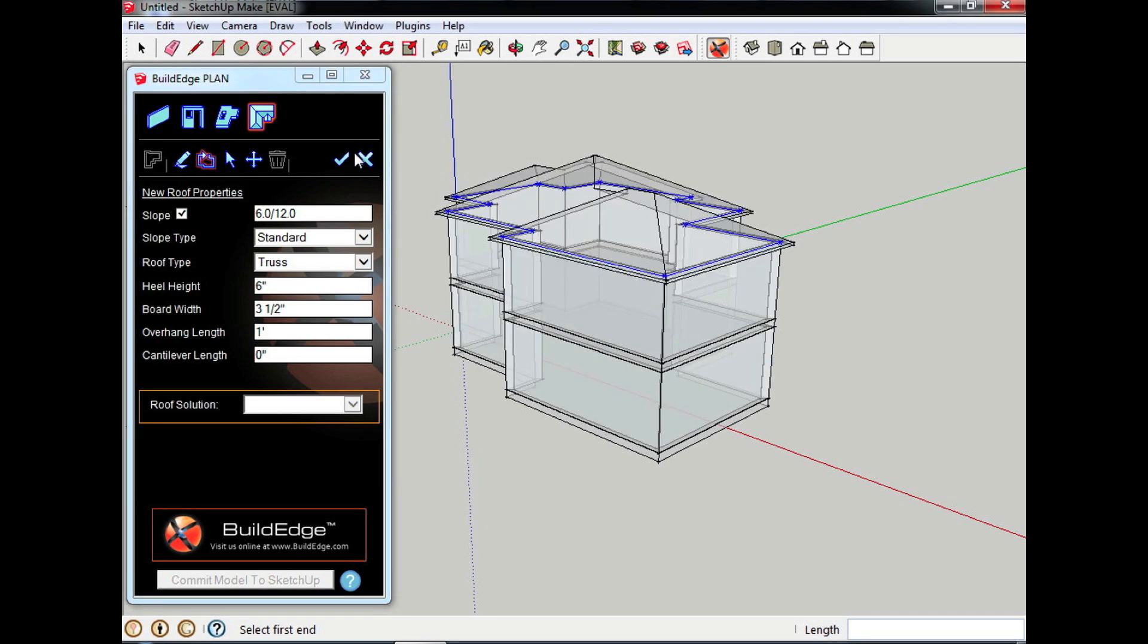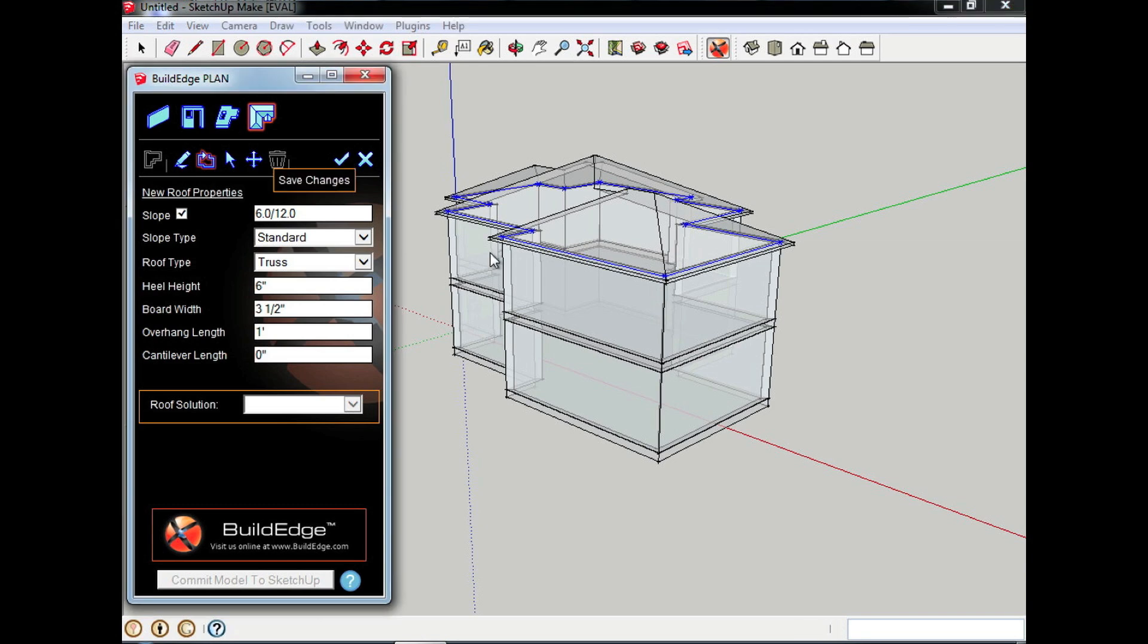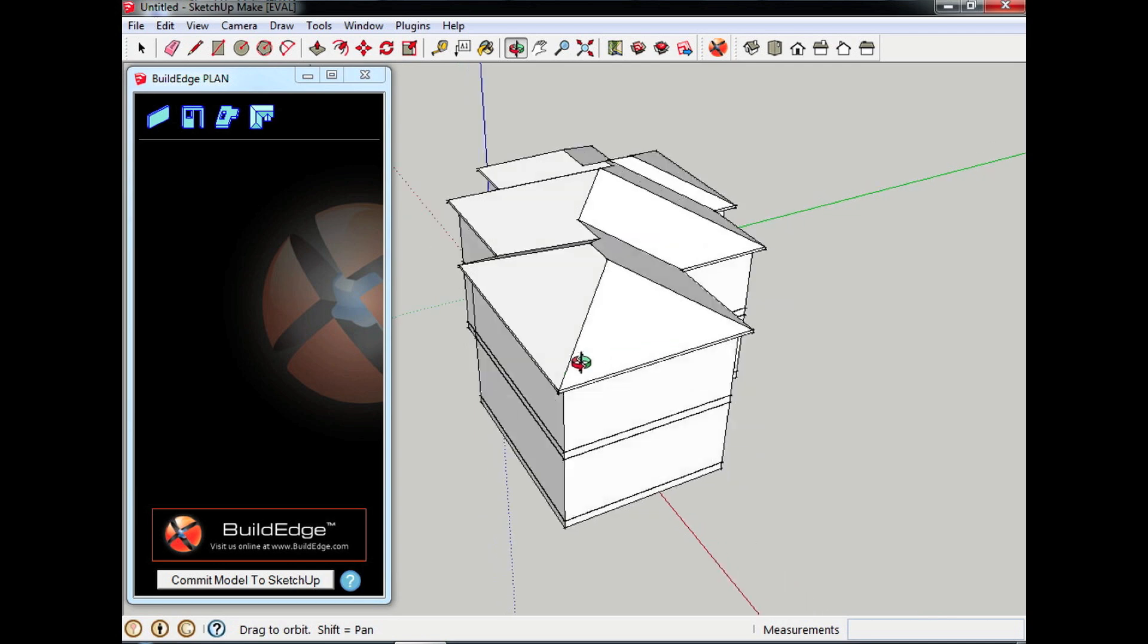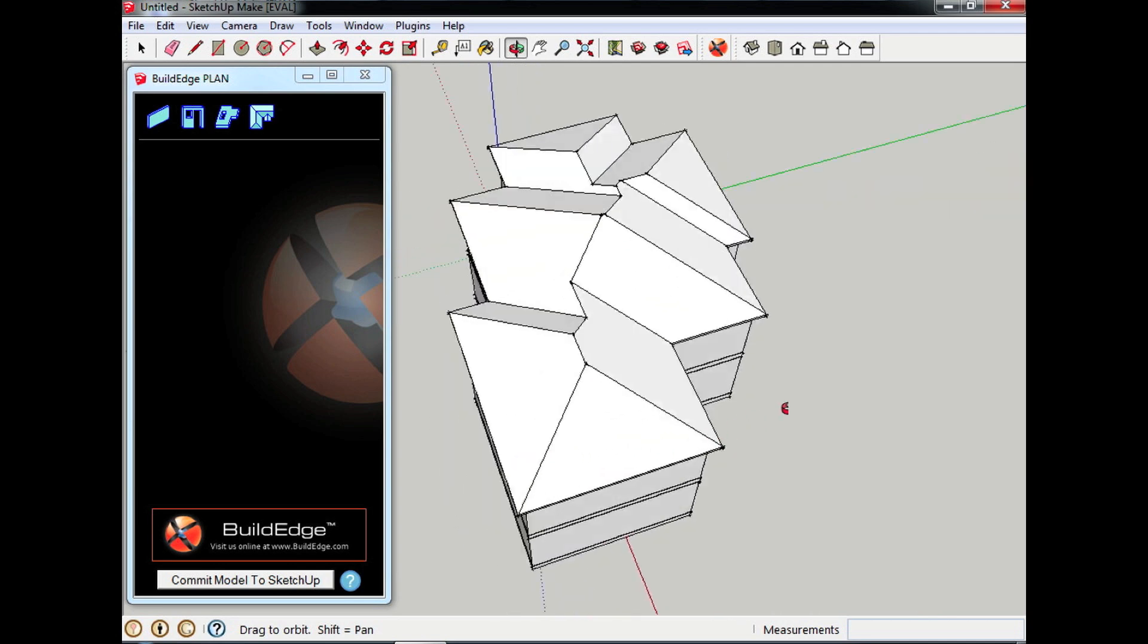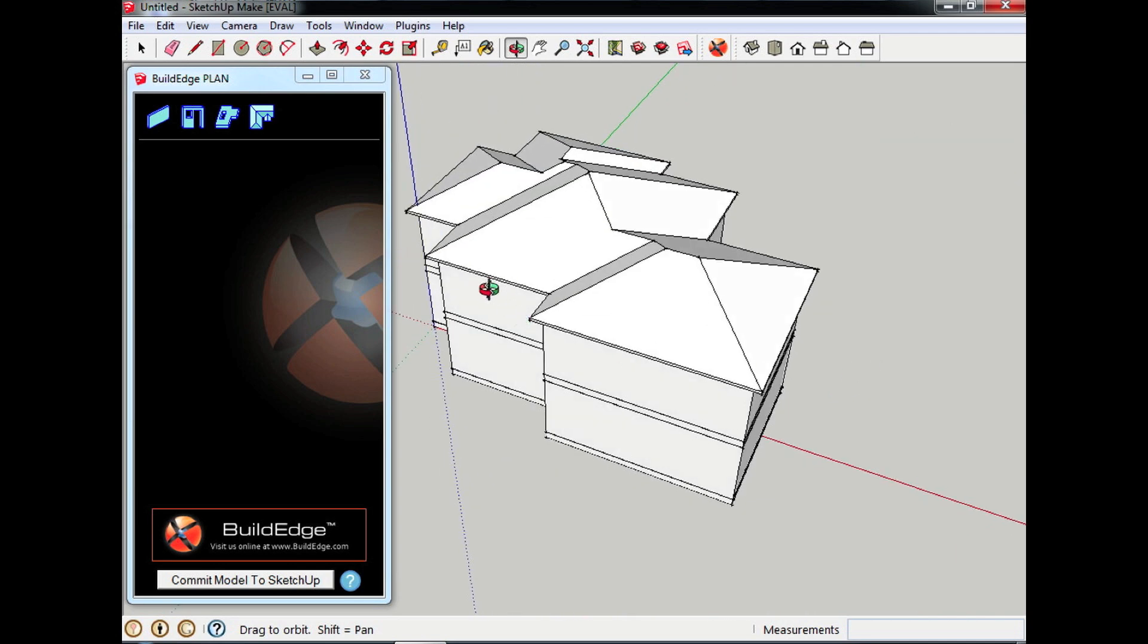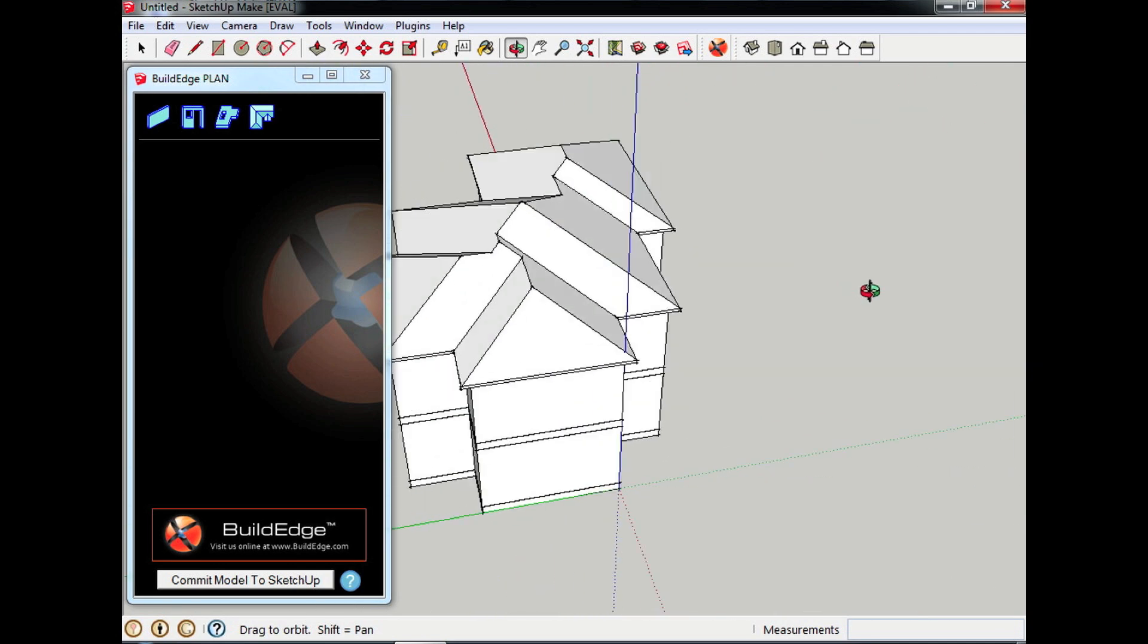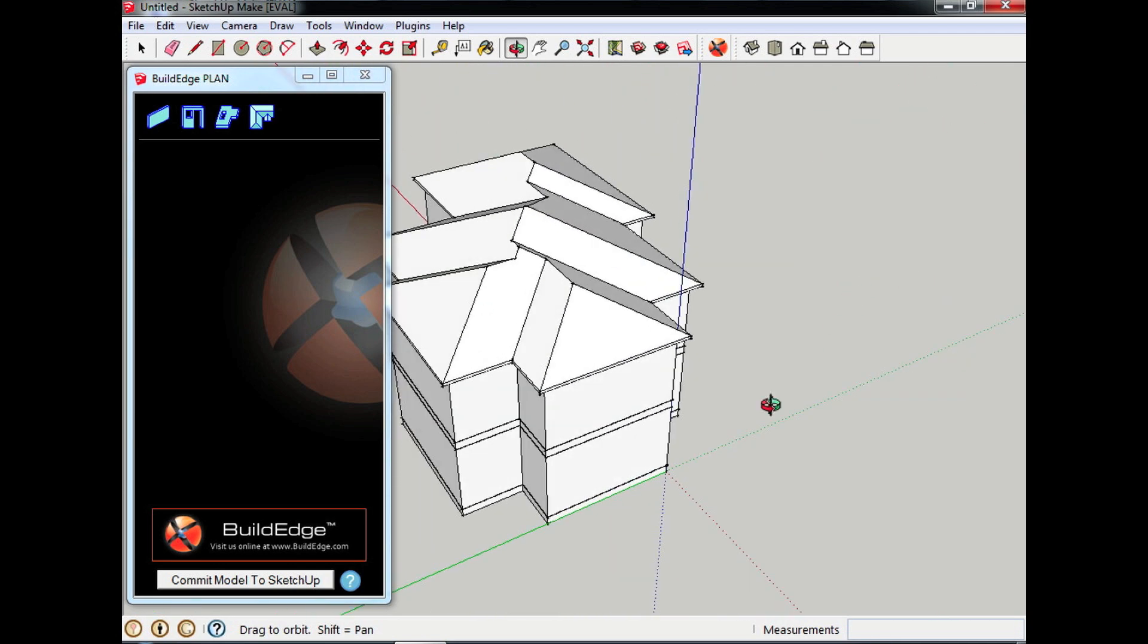So there I go. With that much input I have a complete house in a matter of clicks. So again, that is functionality you'll be seeing in BuildEdge Plan 3.0.